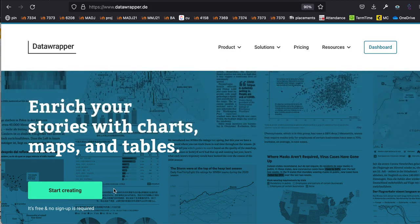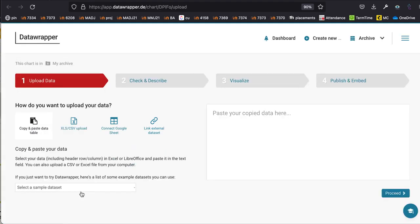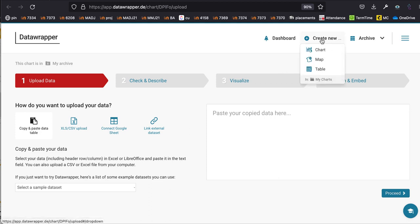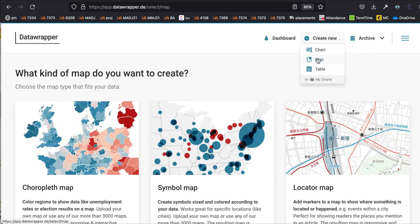The first thing to do is click on 'Start Creating'. You don't even need to sign up, but it is worth signing up because at the end you're going to need to sign up to publish. Make sure you're signed in. If you have an account, click on 'Create New' and one of the options is to create a new map — click on 'Create New' and select 'Map'.